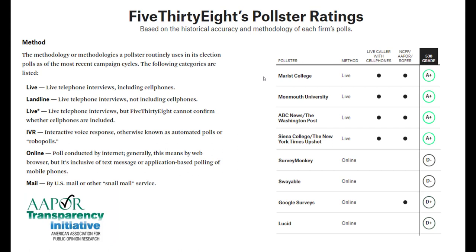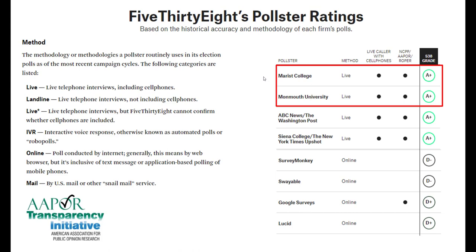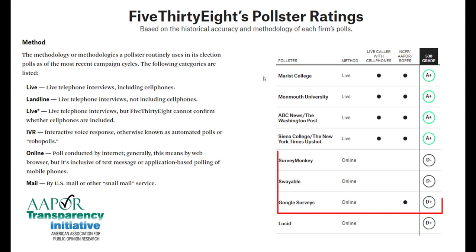FiveThirtyEight evaluates the quality of different polling companies based on their method of data collection, participation in transparency initiatives, and how their predictions compare to actual election outcomes — then assigns a letter grade. Pollsters like Marist College and Monmouth University have an A+ rating: they do live telephone interviews including cell phones and follow the transparency initiative. On the other hand, SurveyMonkey and Google Surveys rely on online polling and generally don't participate in the AAPOR transparency initiative, and their overall grade is quite low — they almost don't qualify to be integrated into 538's aggregated predictions.